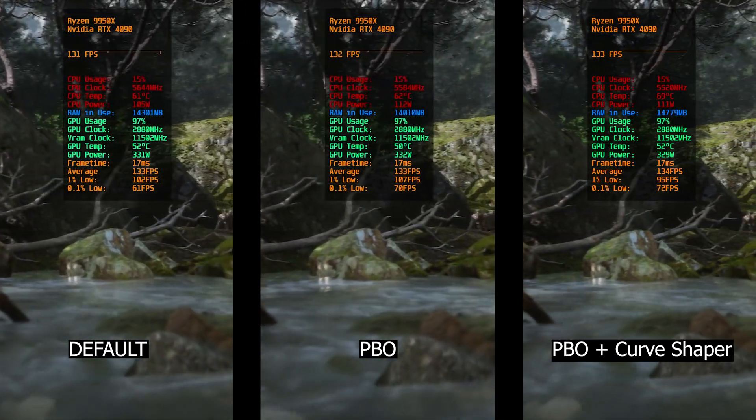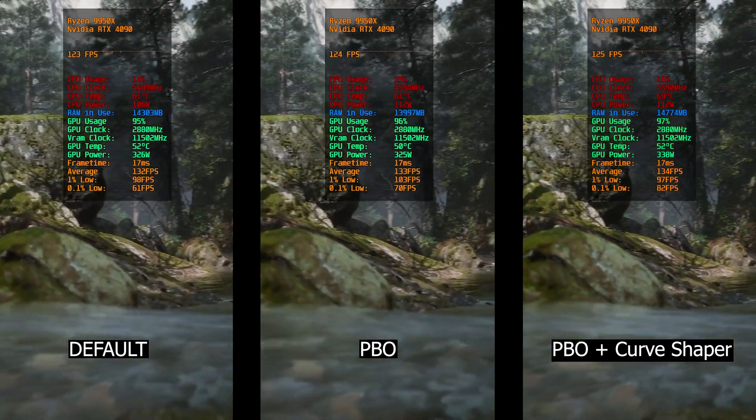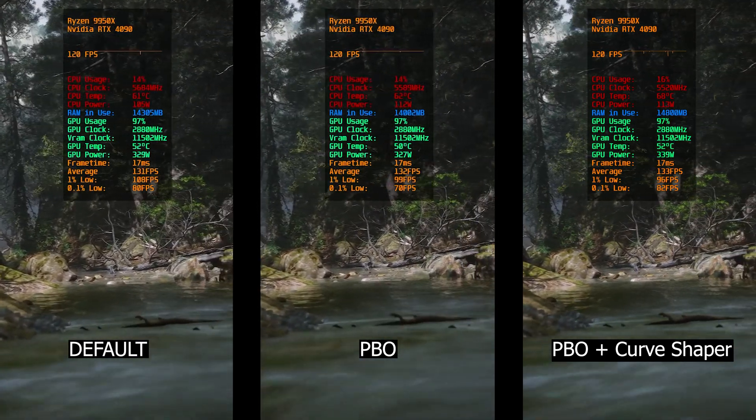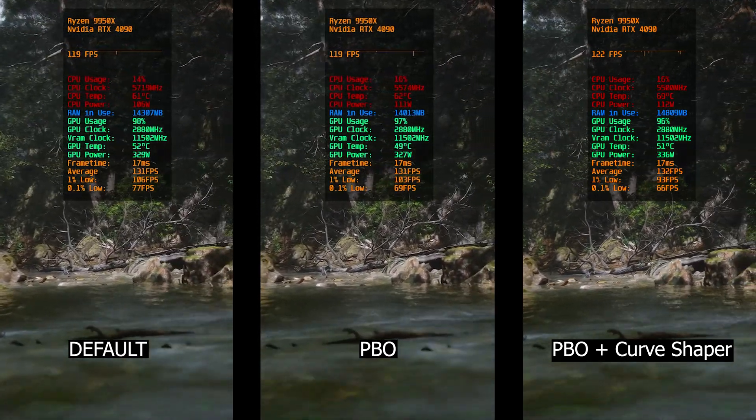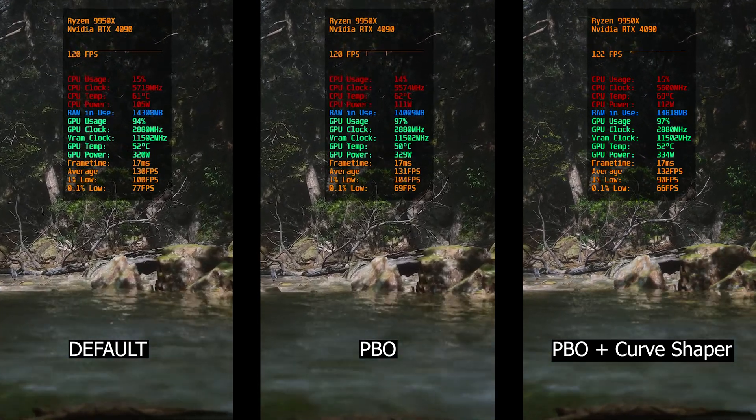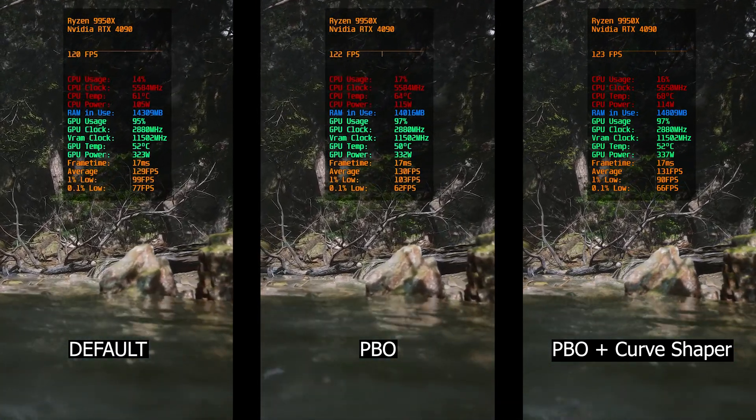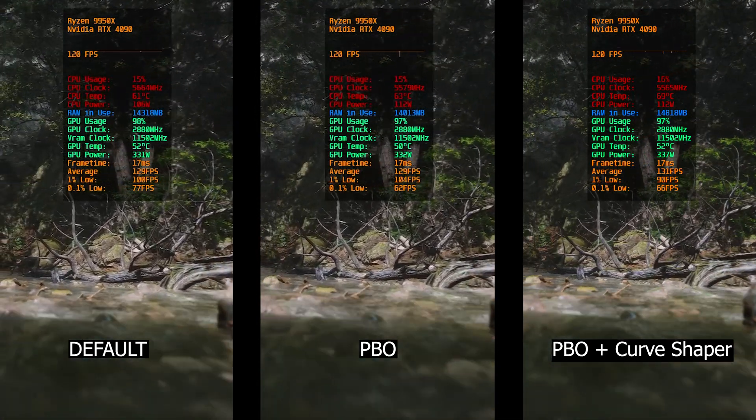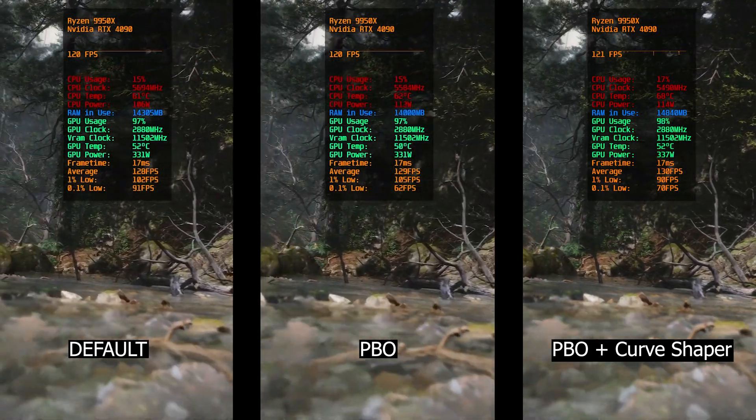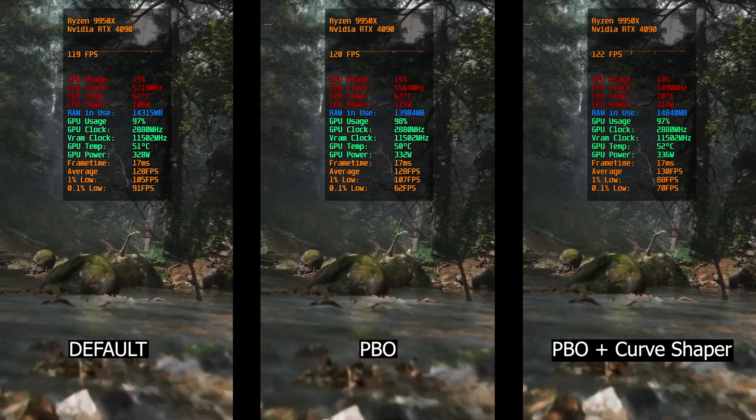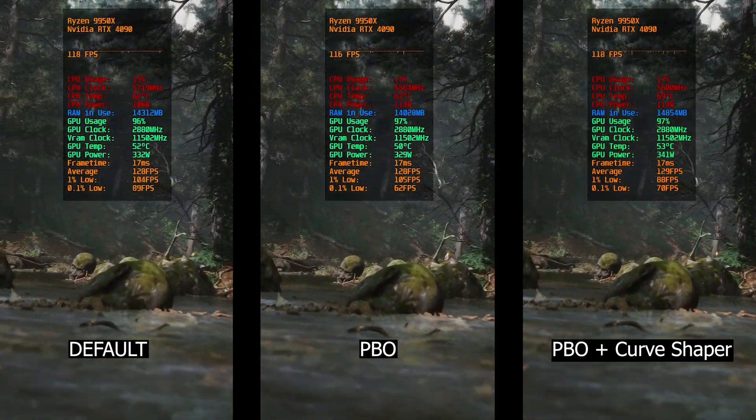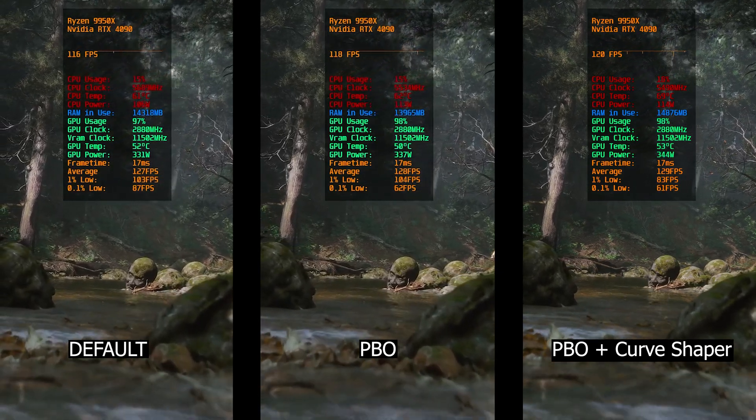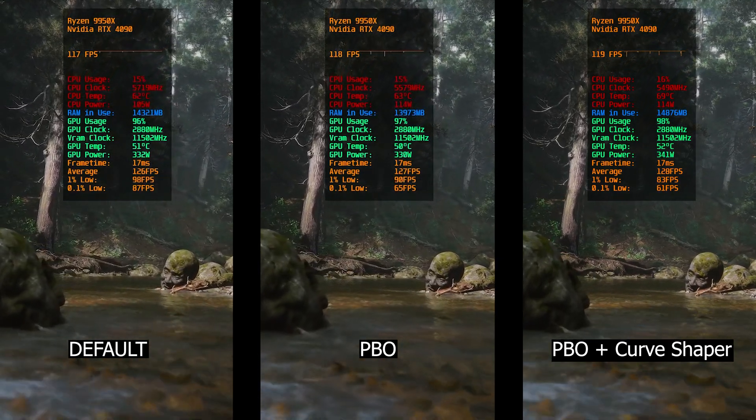With only PBO activated, we got higher power consumption. But again, with PBO plus Curve Shaper, we got also the highest temps than all, probably due to the higher CPU utilization and clock ratios. Now definitely, PBO with Curve Shaper performs the best, but in 4K with max settings and ray tracing, it may not show up a lot.